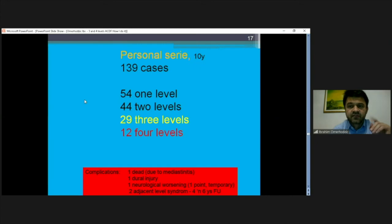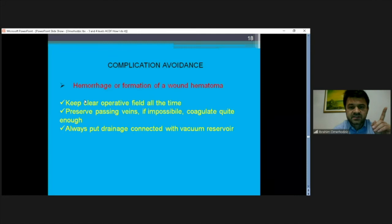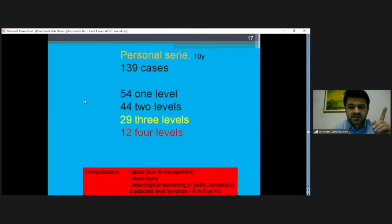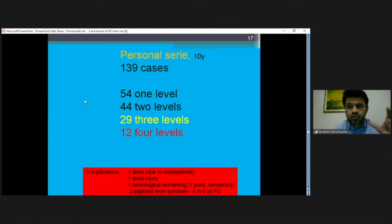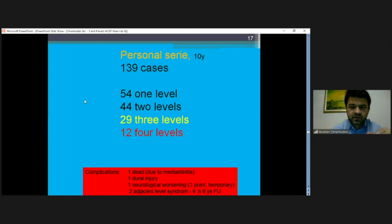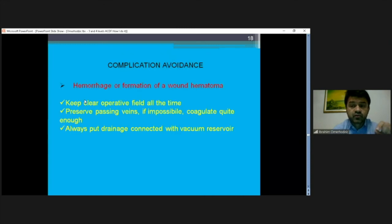My personal series over a few years includes 29 three-level cases and 12 four-level cases. There was one complication where a patient died due to mediastinitis after a four-level surgery, probably because of injury or too much compression to the esophagus - the gastric acid came up and complicated with cardiac arrest. There was also one dural injury with a young colleague assisting me, but after that the patient was well. We have to be very careful with elderly patients, where small injuries can produce big complications.